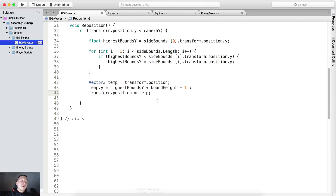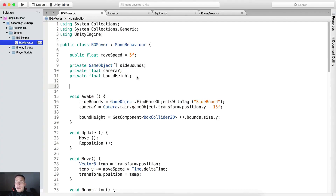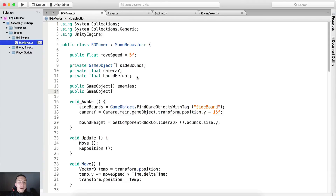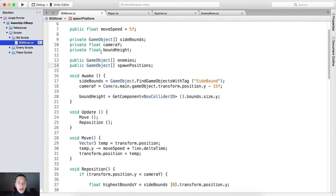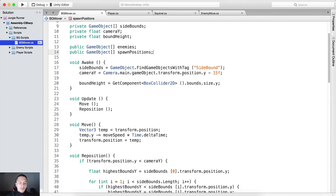Now we can go inside our script, bgmover, and at the top we can create a public game object array of enemies and a public game object array of spawn positions. This is where we are going to drag and drop our enemies and our spawn positions.